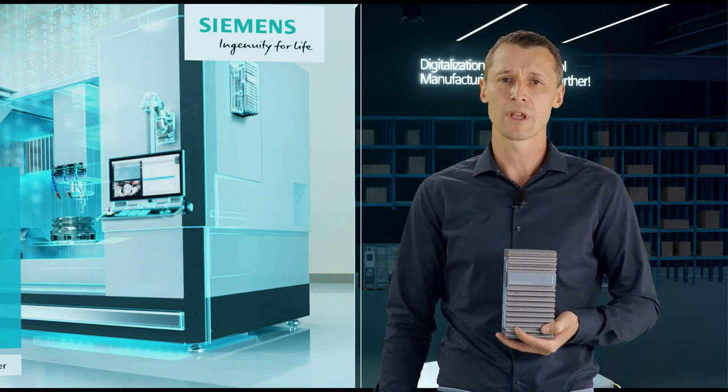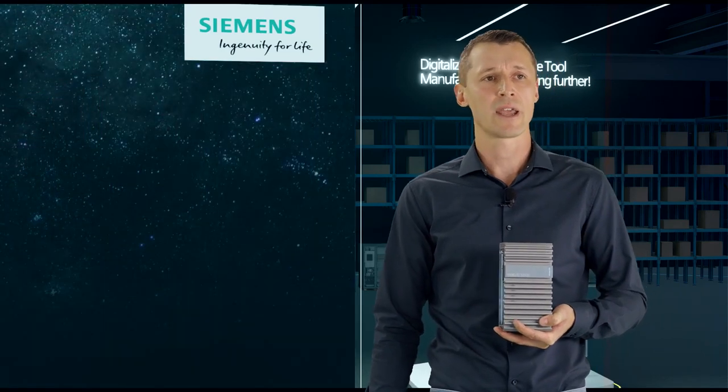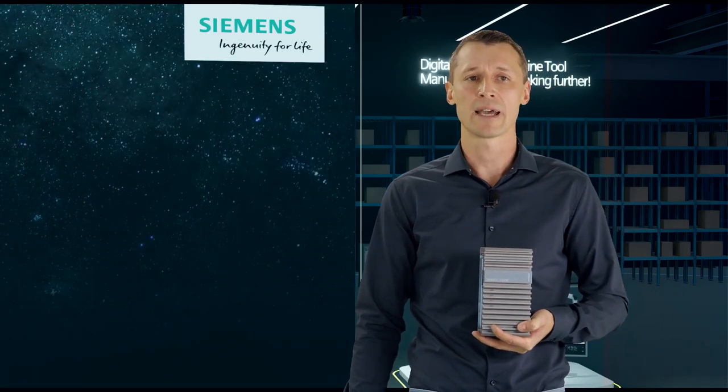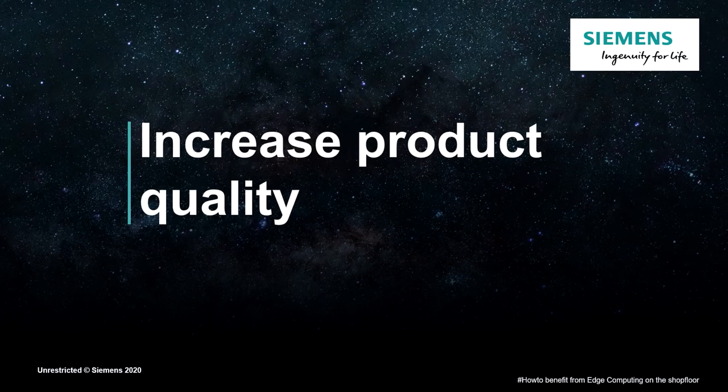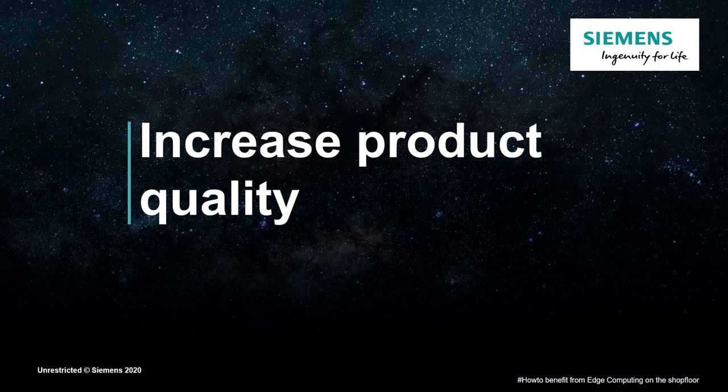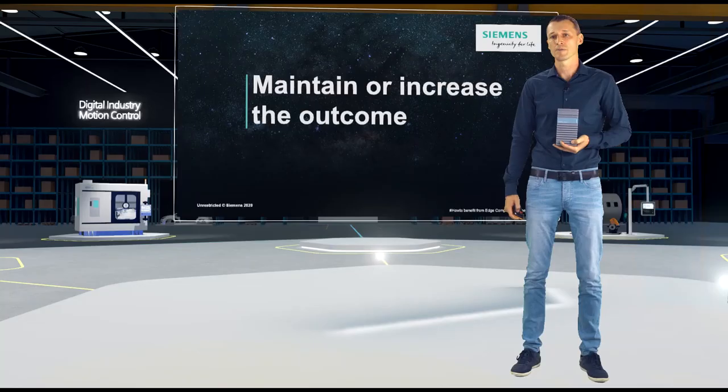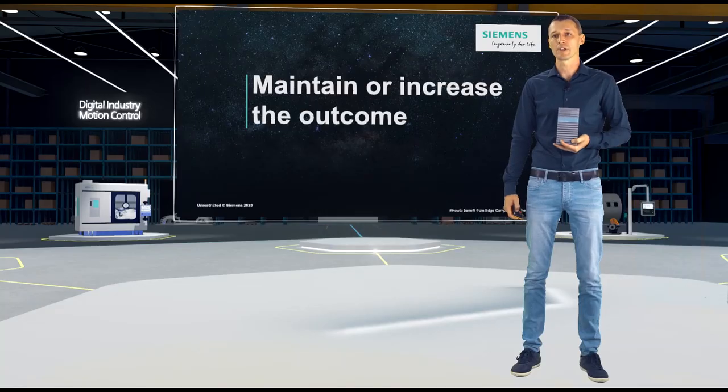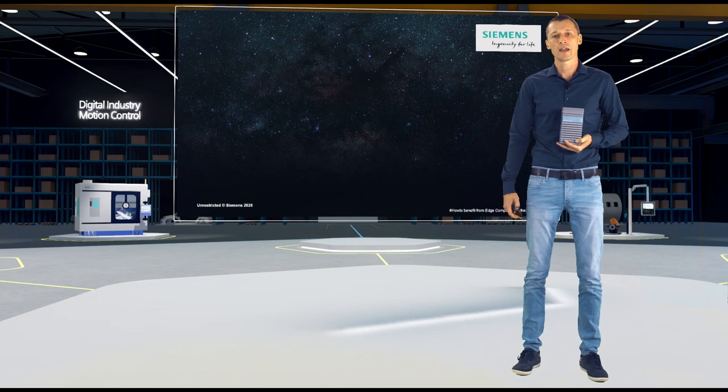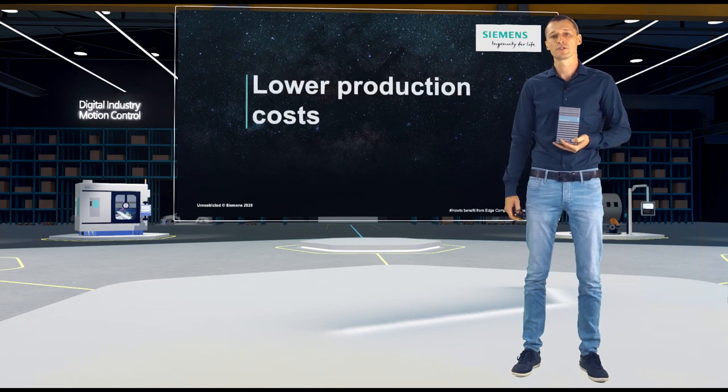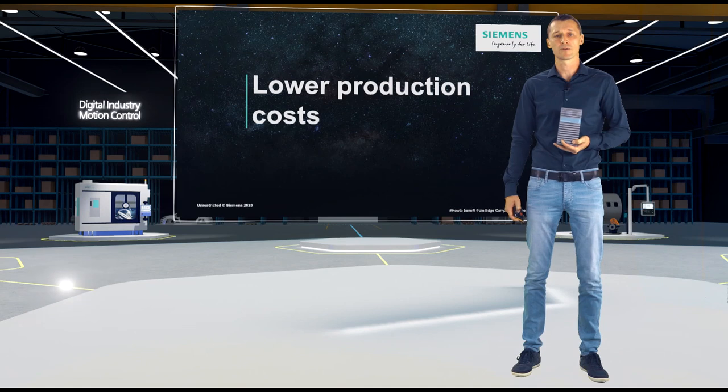But why did we do that? Why did we create a system like that? Well, industry companies are facing challenges day by day. They have to increase the product quality, maintain or increase the outcome of the factory, and reduce the production costs. This is nothing new for sure.